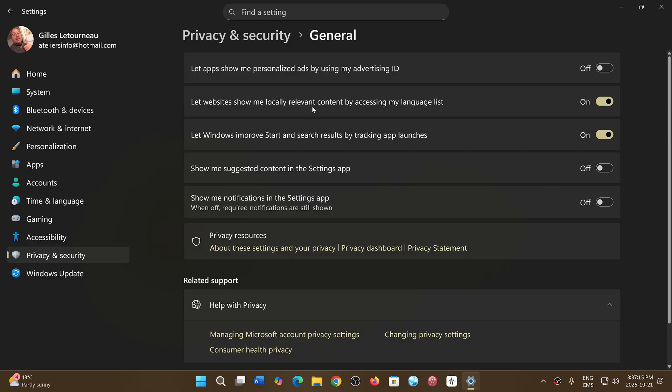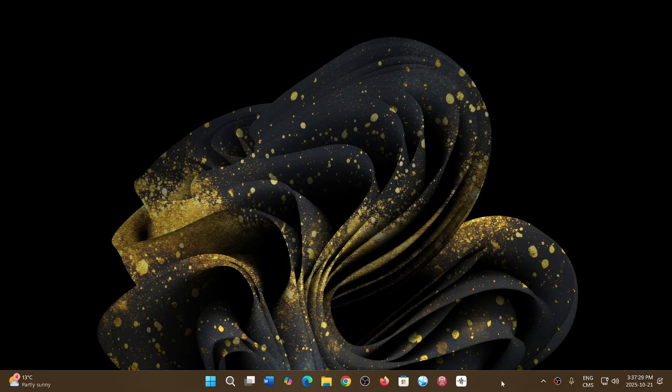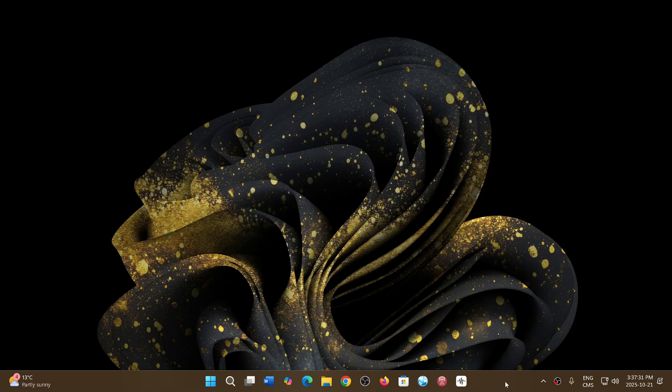So whatever you do, you can turn all of them off, keep them on, whatever. These are some of the little tweaks that you can do in the general tab of the privacy and security in Windows 11. That's 25H2, but I believe the same settings apply to 24H2 also.